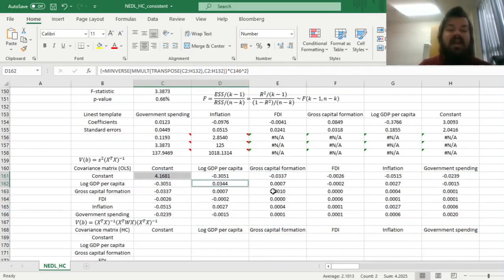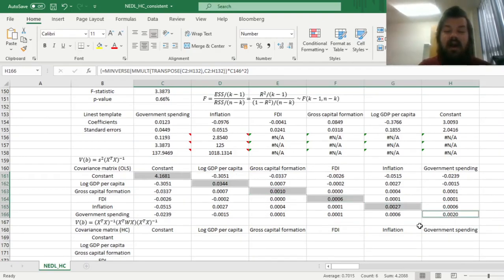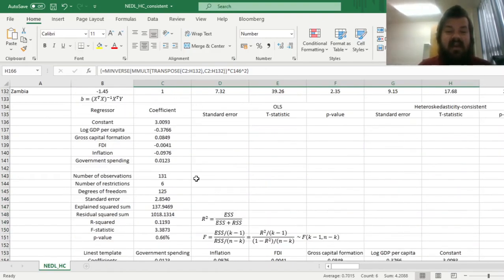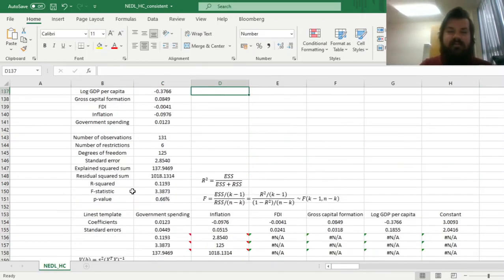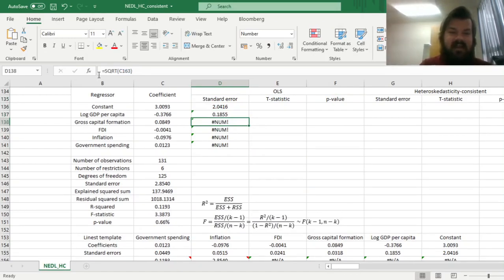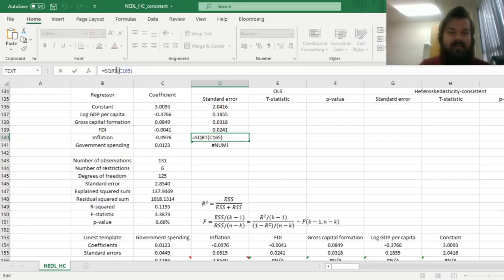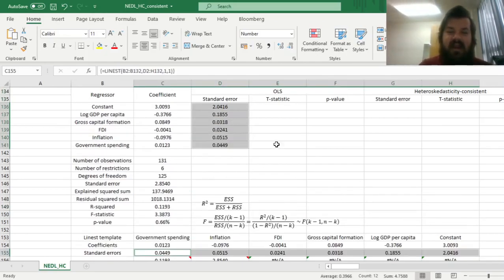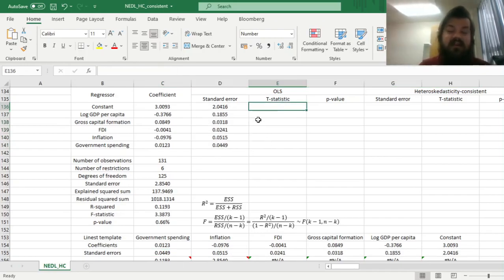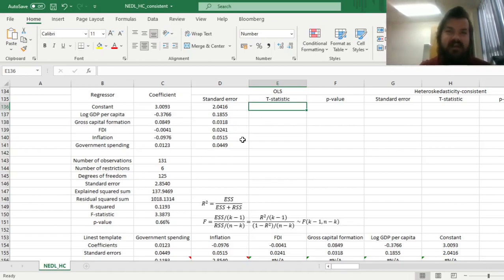The squares of our standard errors for the coefficients are available at the diagonal. We calculate those by taking square roots of the diagonal elements — dragging it down and adjusting the column identifiers to reflect the diagonal — and get standard errors that exactly match the ones from LINEST. So that's reassuring. LINEST gives you non-robust, non-heteroscedasticity-consistent standard errors.